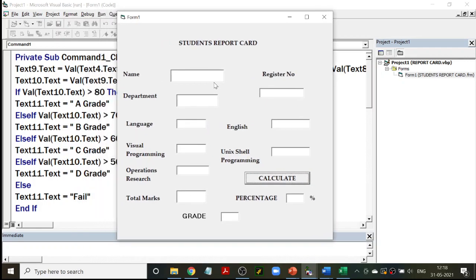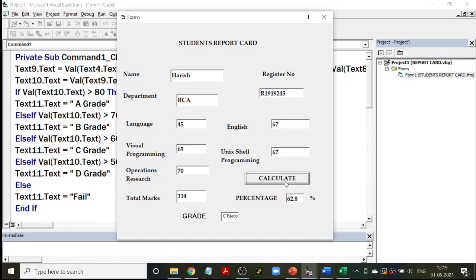This is my report card program. I enter the name, register number, department, and marks — Language, English — some marks randomly. So I've entered random marks and I click Calculate so that my total marks and percentage get calculated and my grade will be found out. So on average it's around 60, coming under Grade C — 62.8 is the actual percentage, Grade C. Text Box 9 is total, which equals value of Text 4 plus Text 5, 6, 7, and 8.